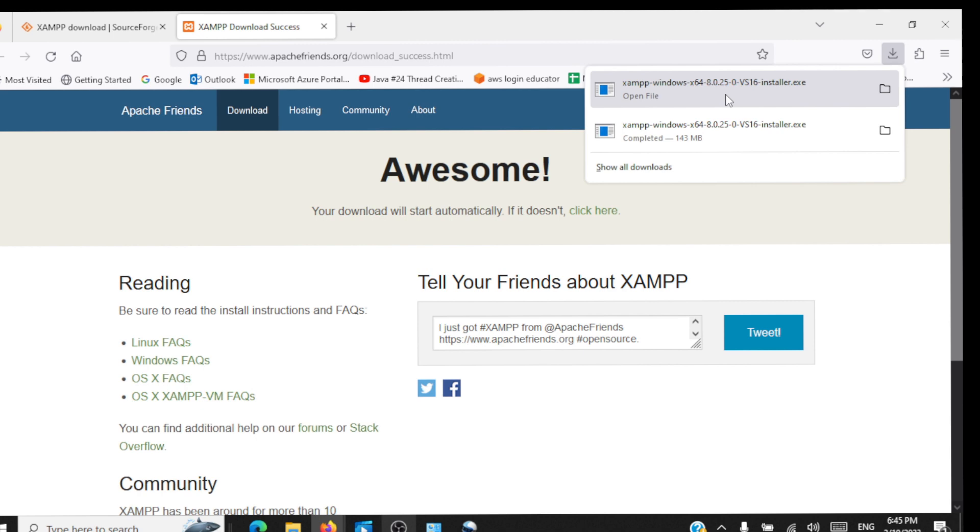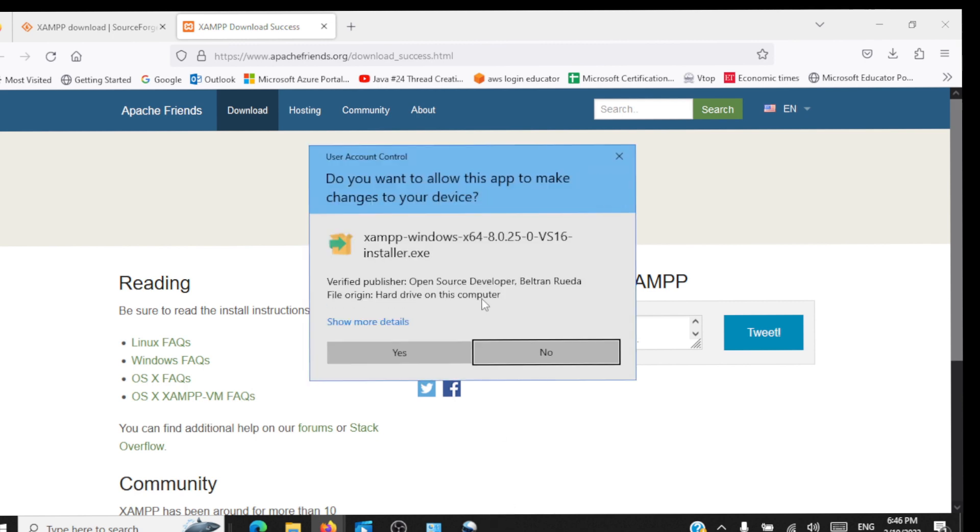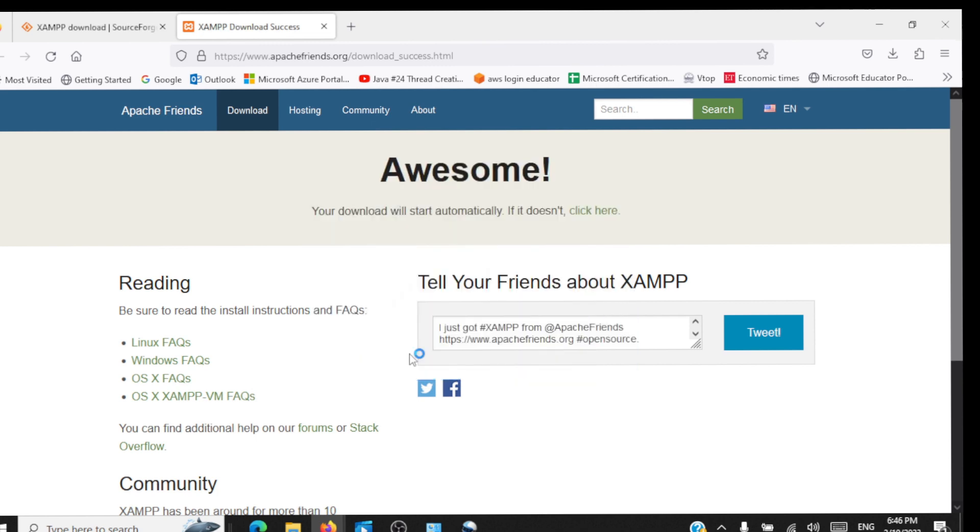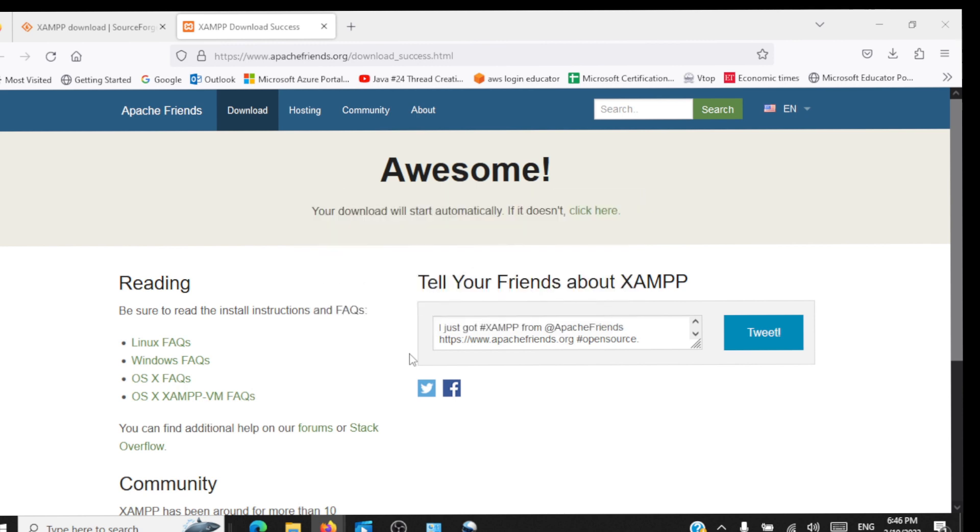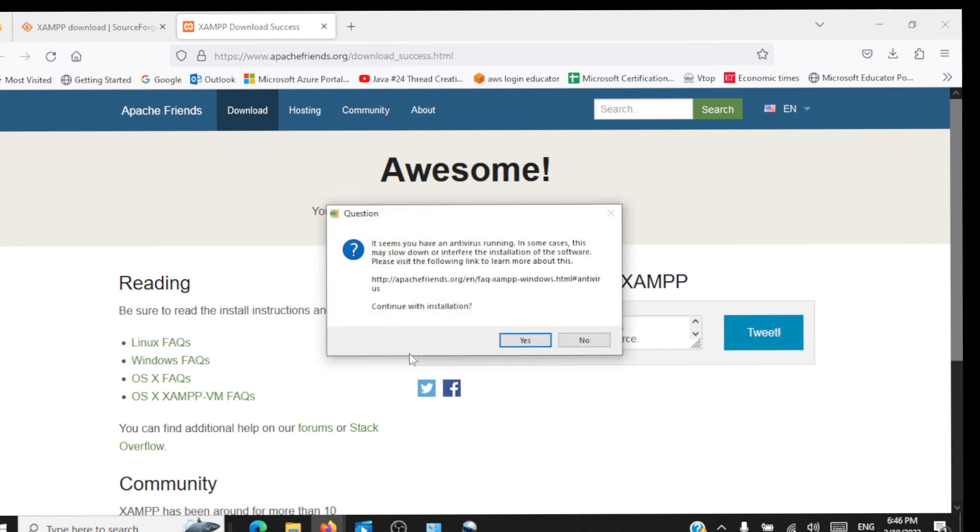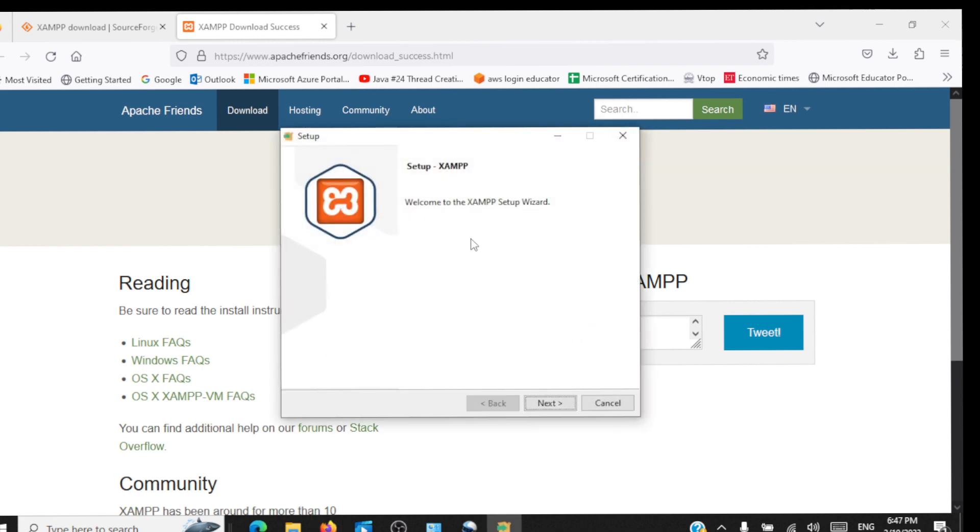Once the download is completed, you can click on this installer.exe file so that your installation will start. It's going to ask you for certain permissions, click yes. Continue with the installation. Welcome to XAMPP setup wizard, click on next.